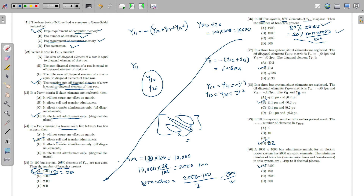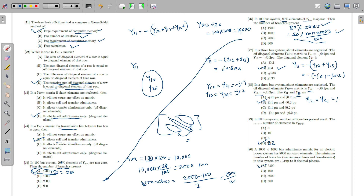For a three-bus system with shunt elements neglected and given Y12 and Y13: Y11 = Y12 + Y13 = −j0.1 − j0.2 = j0.3. Since Y12 = Y21 always, Y21 = −j0.1. Since Y31 = Y13 always, Y31 = −j0.2. The correct answer is option D.